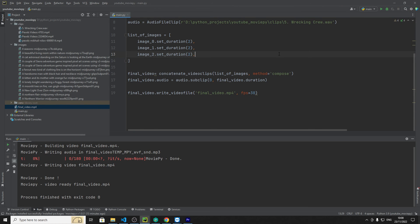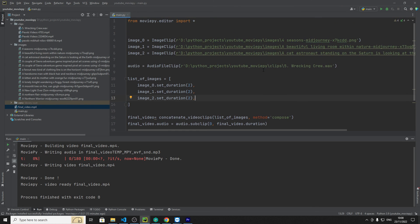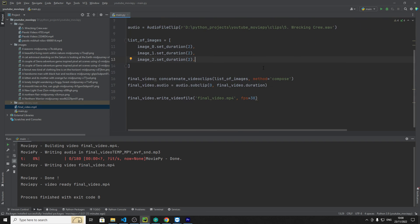So that's it that's how you make a pretty simple image montage in MoviePi. Like, subscribe and I'll see you in the next video bye bye.